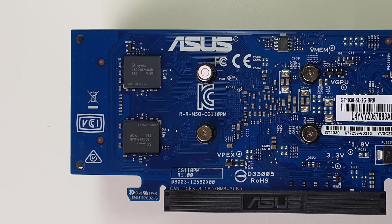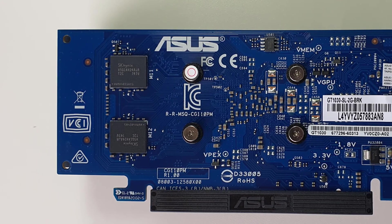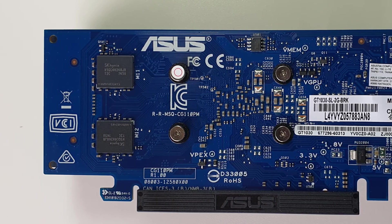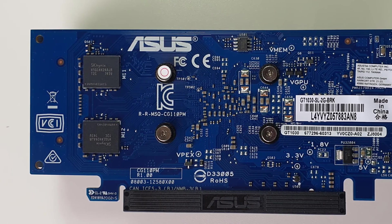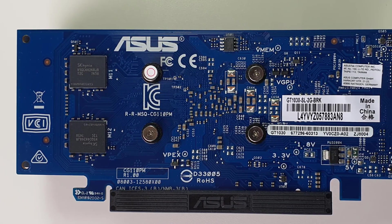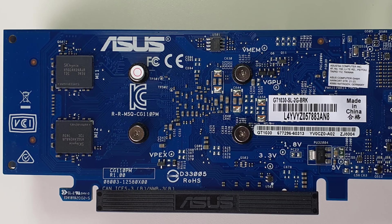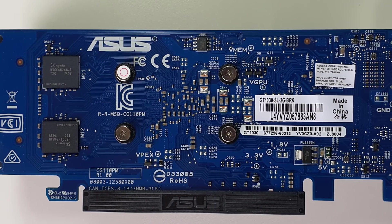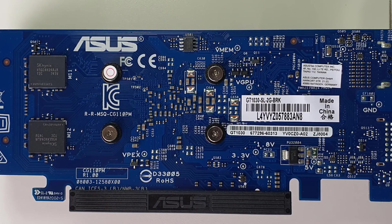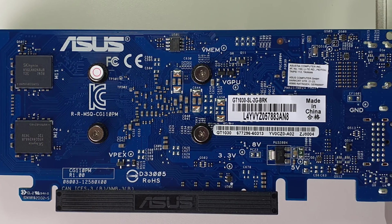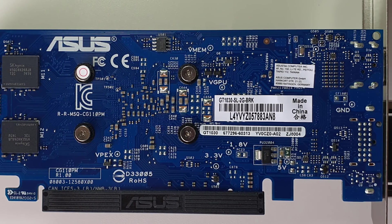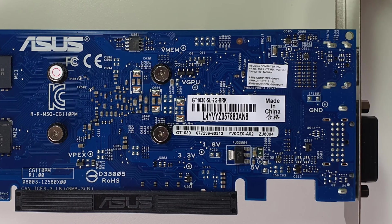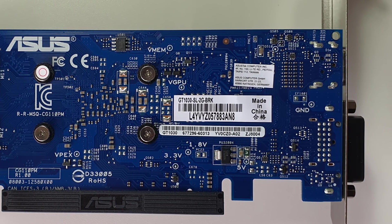So, if you are wondering if this Asus GT 1030 card is capable of video editing using HitFilm Express, here you go! It's much more than capable, I would say.